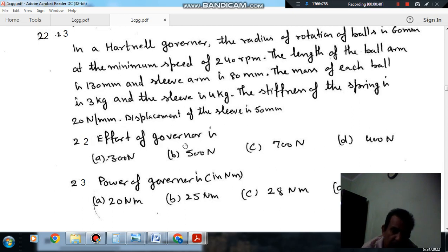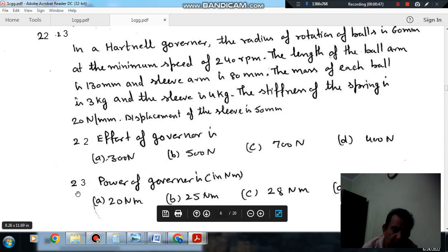Question number 22: Effort of the governor is option A: 300 N, option B: 500 N, option C: 700 N, and option D: 400 N.